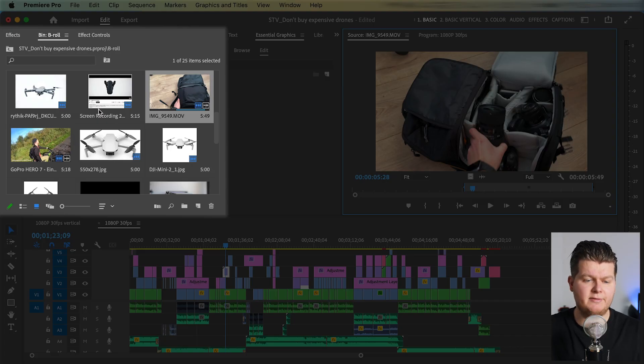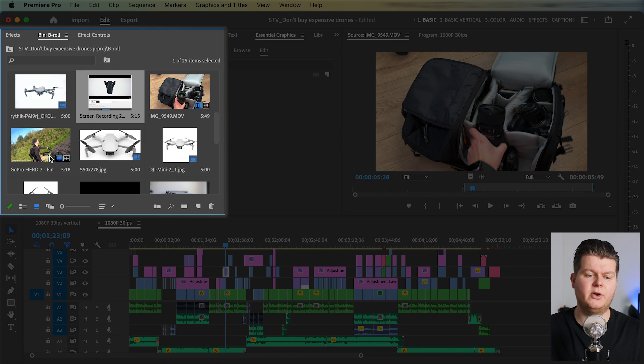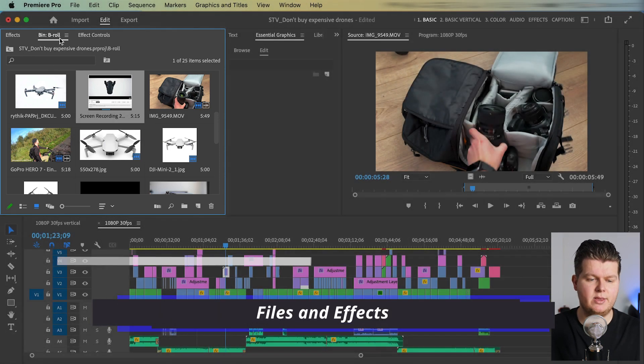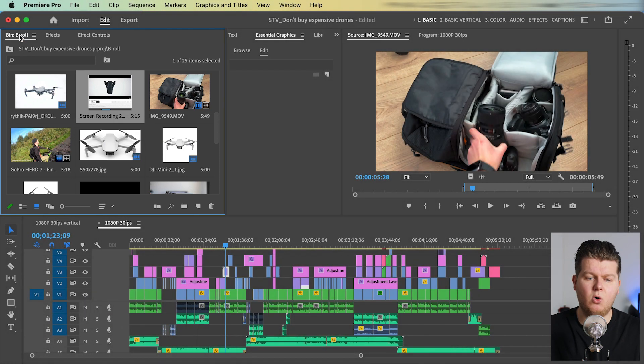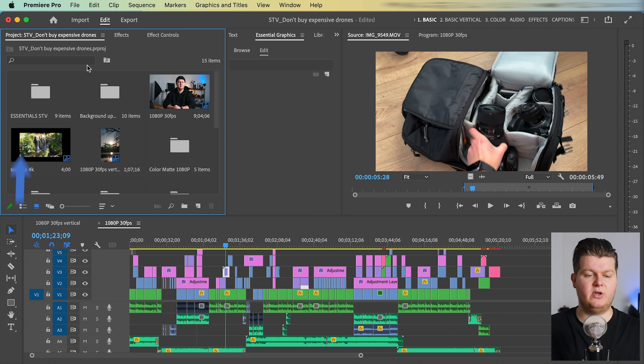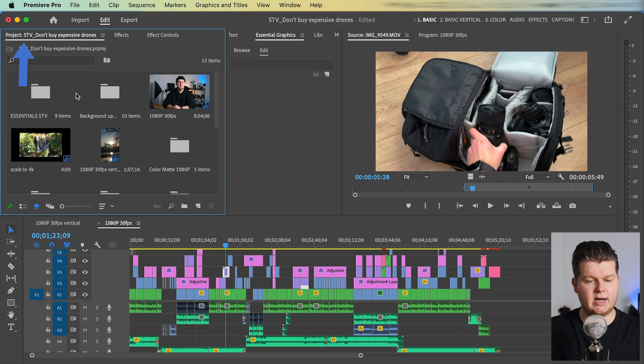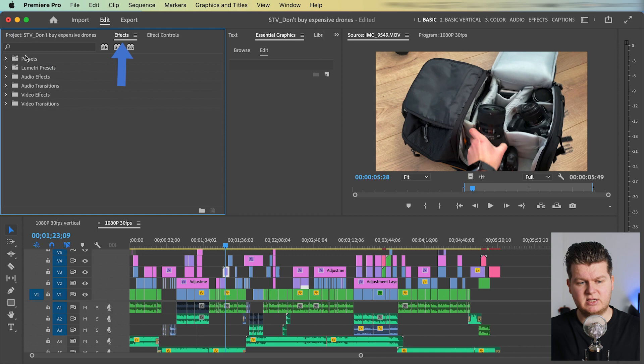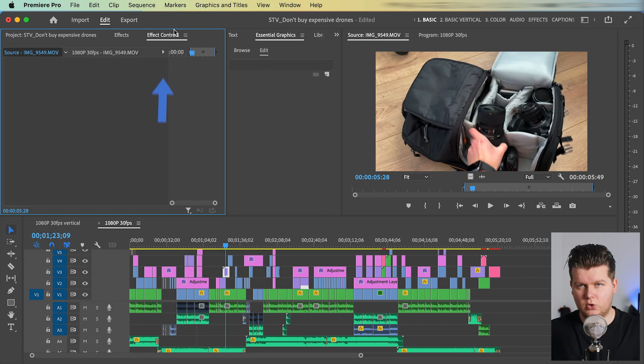Then when we go to the upper left corner over here, we have all the basic windows I always use. That is first of all, the project window, the place where I can see all my files, then the effects window, and then the effect controls window.